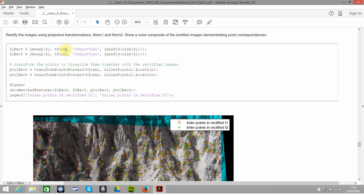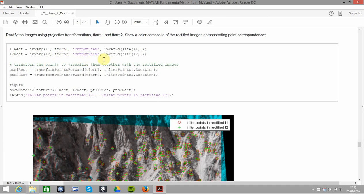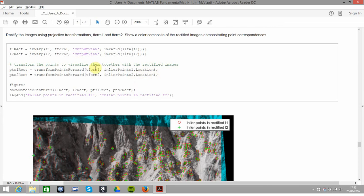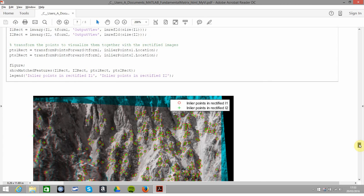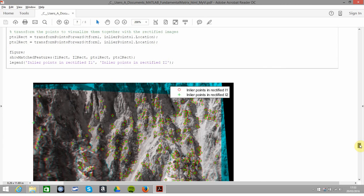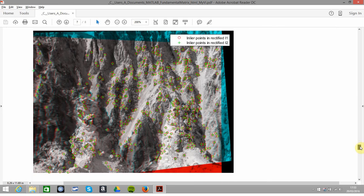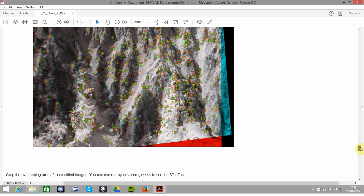We have to transform. We're transforming I1 and we get the first image rectified. Likewise, we get the second image out here using imwarp, I2, the original image 2, t-form 2, and then the output view is just to make sure that the reference we get, imref there, is referring to the original one up there. Transform the points using transformPointsForward, and then show the matched features.